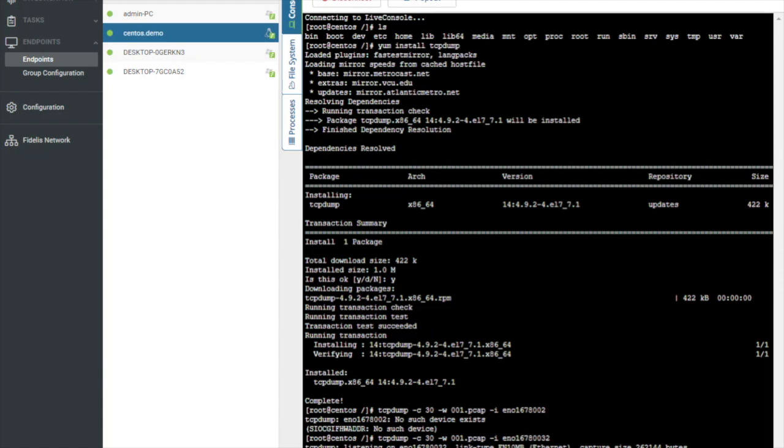As you can see, I have 31 packets captured and 31 packets received by the filter. So now I have a PCAP on this machine of that specific adapter, but I have no way to get it.